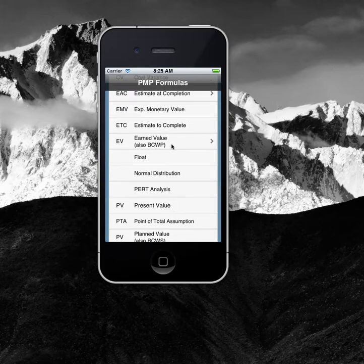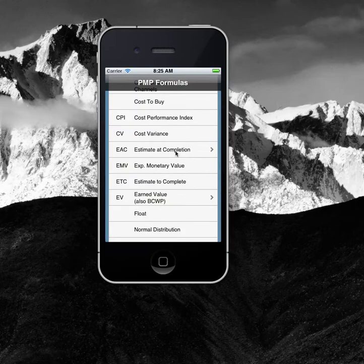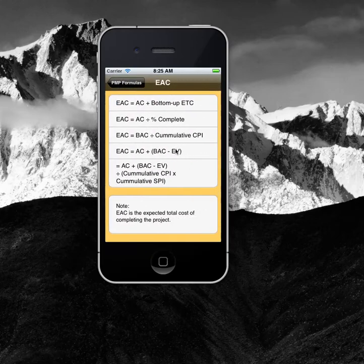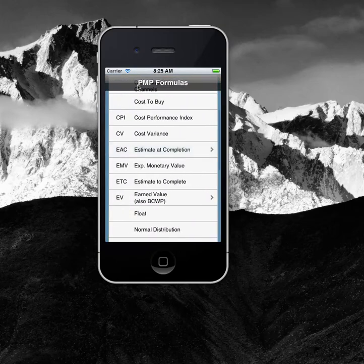Some menu items — the ones with the chevron on the right-hand side — open up to show you alternate ways of arriving at the expected actual cost for on completion.